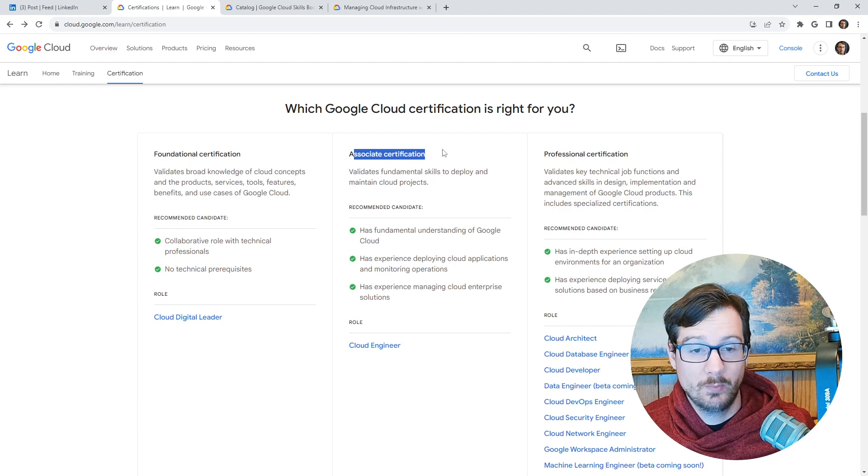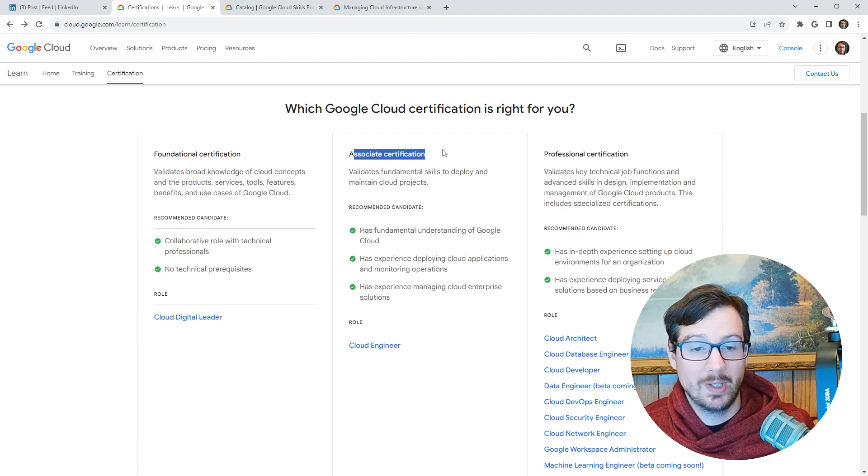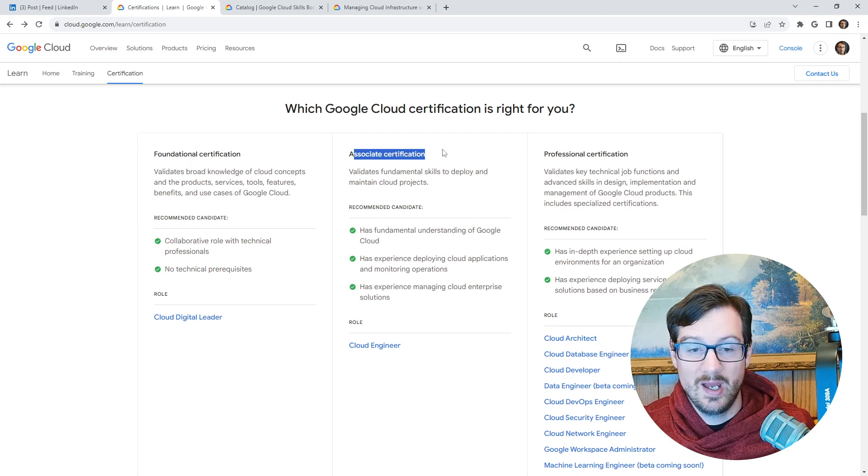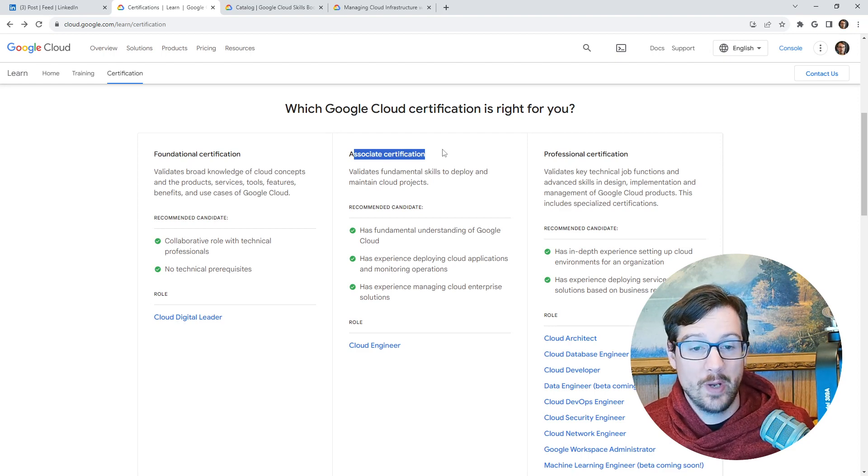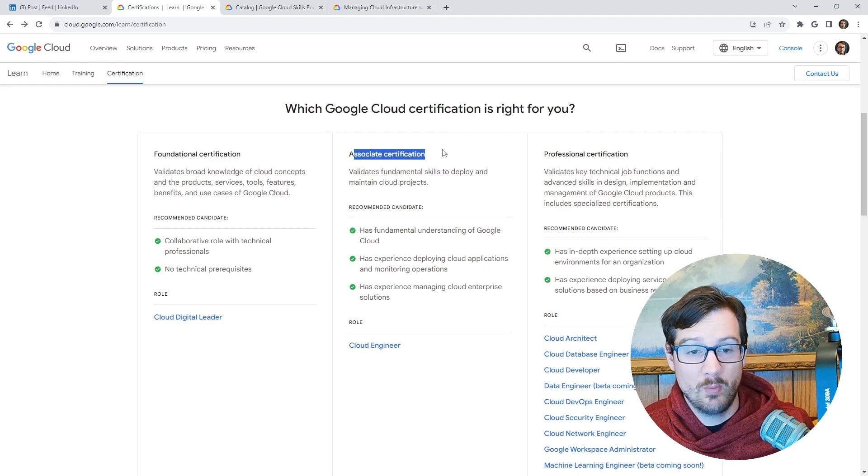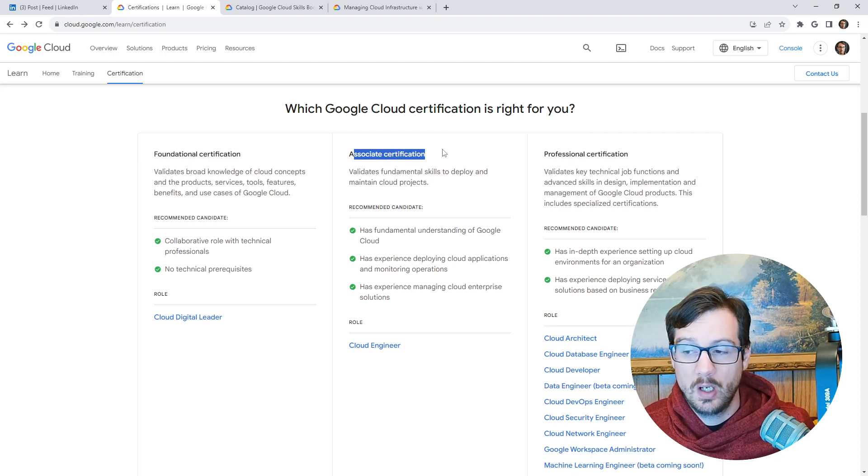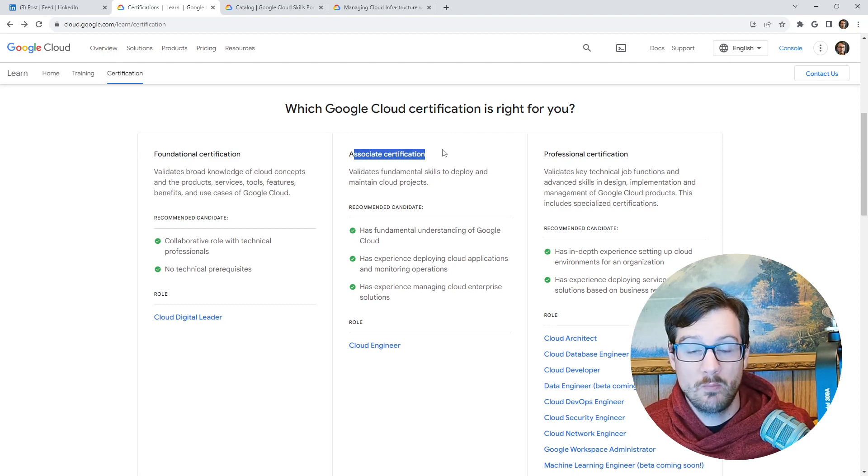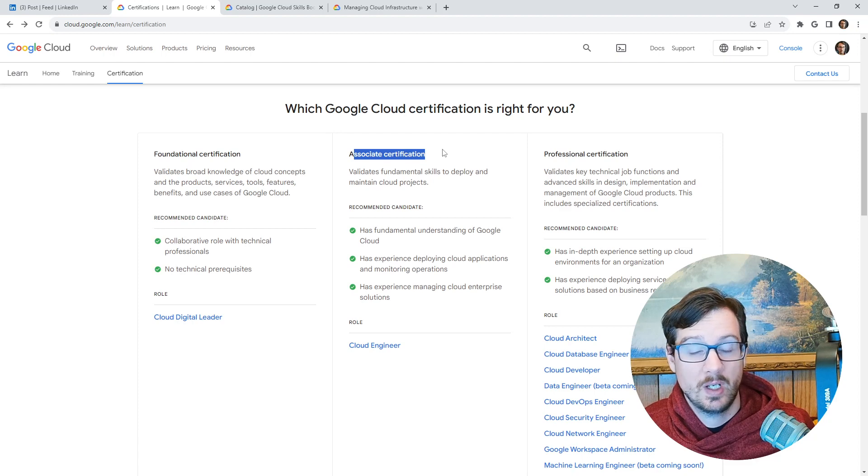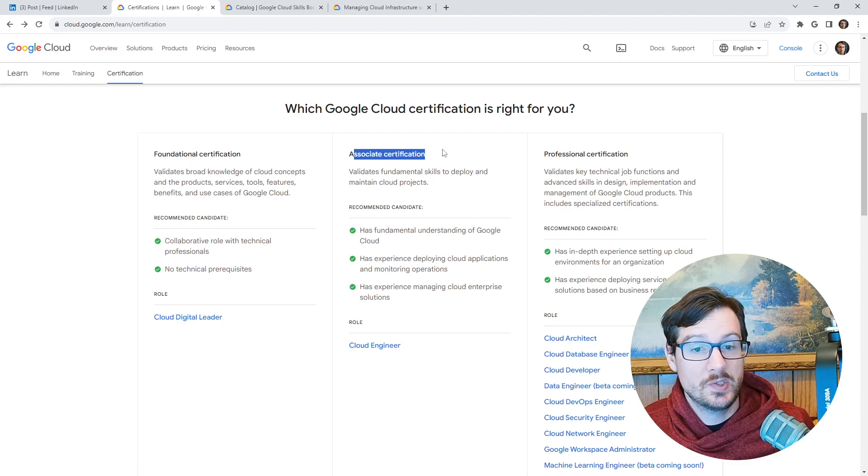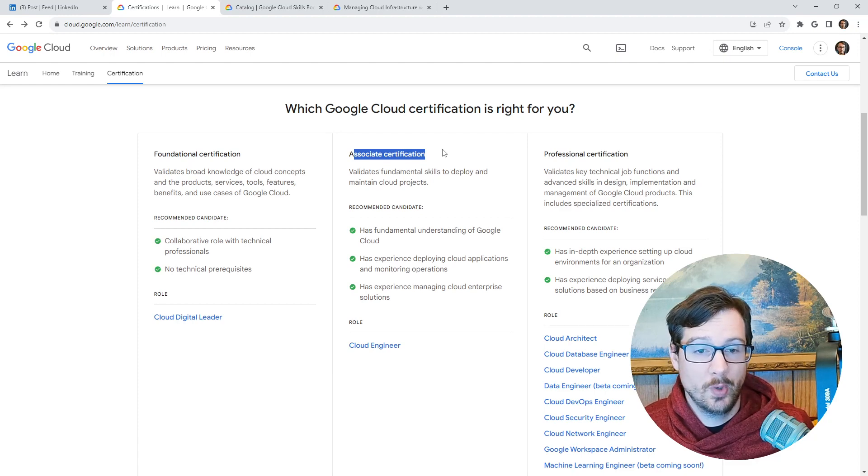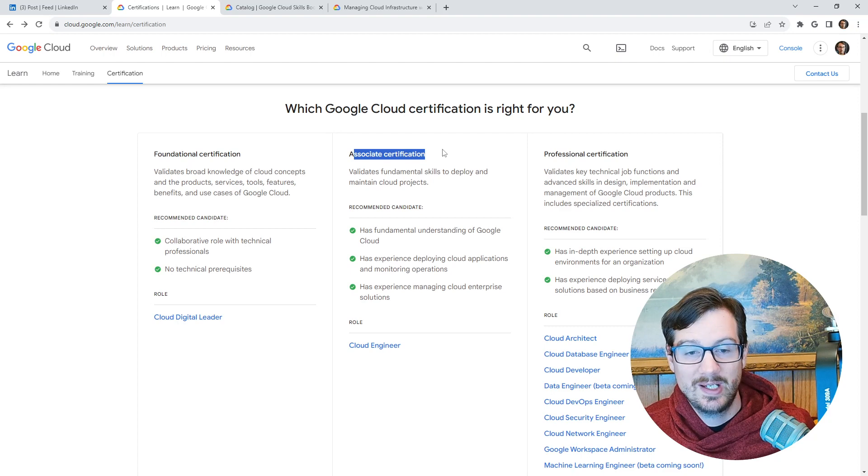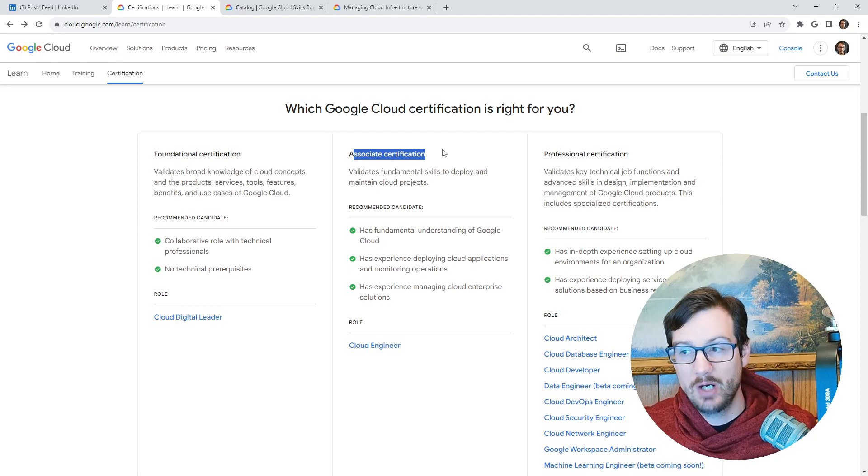So I really like that Google has a single one. It has good coverage for what I would want a cloud engineer to do. And with it being 100% lab based, it is doing what it's supposed to do: can you do the work, at least in a sandbox environment.